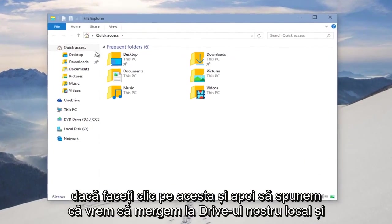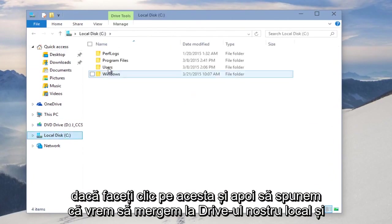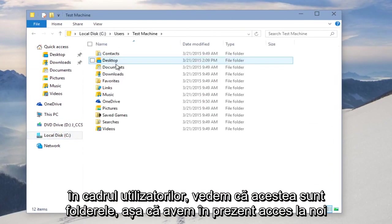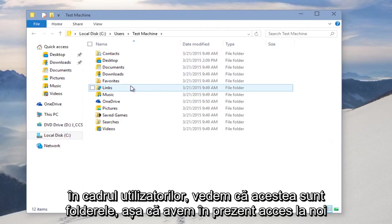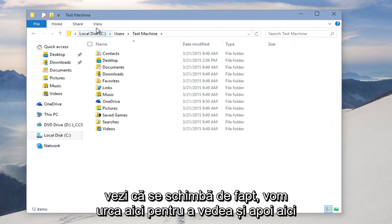and then let's say we want to go to our local drive, and under Users, we see these are the folders that we currently have access to. If we want to disable hidden files and folders, we're just keeping this open so we can see it actually changing.